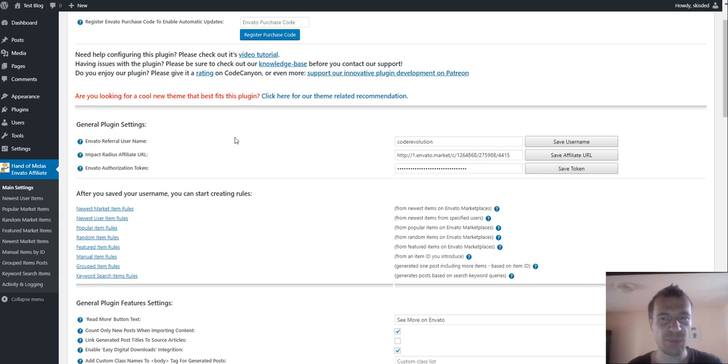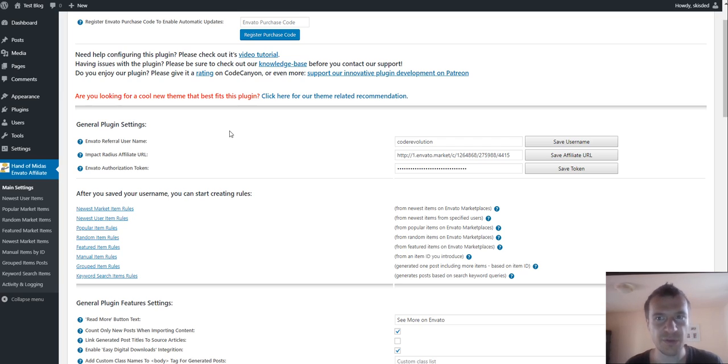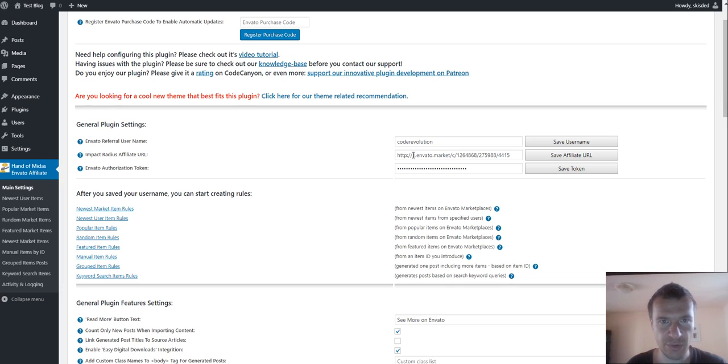What this means is it no longer uses the ref URL affiliate format, but it will create impact radius URLs for the affiliate links.